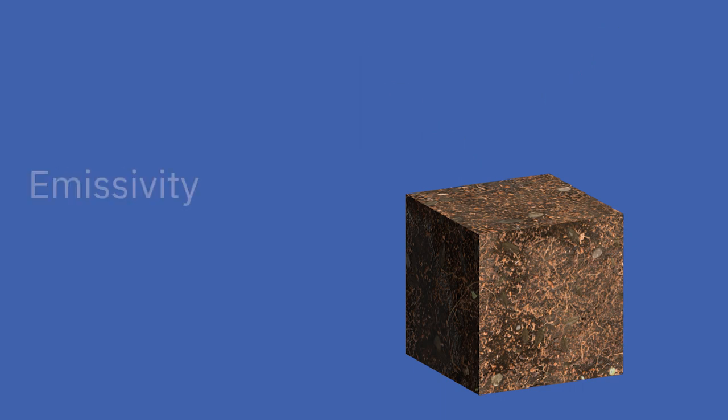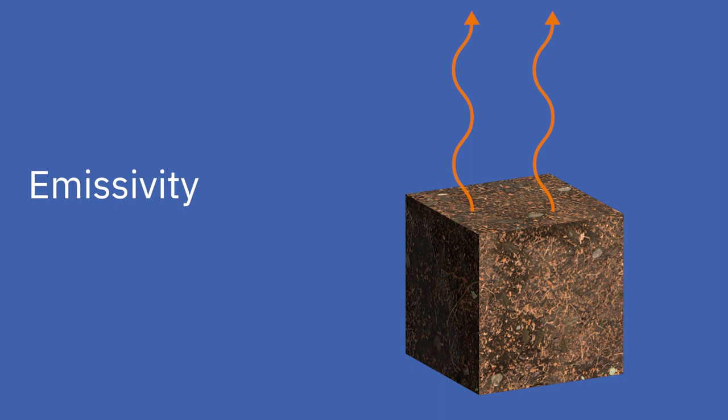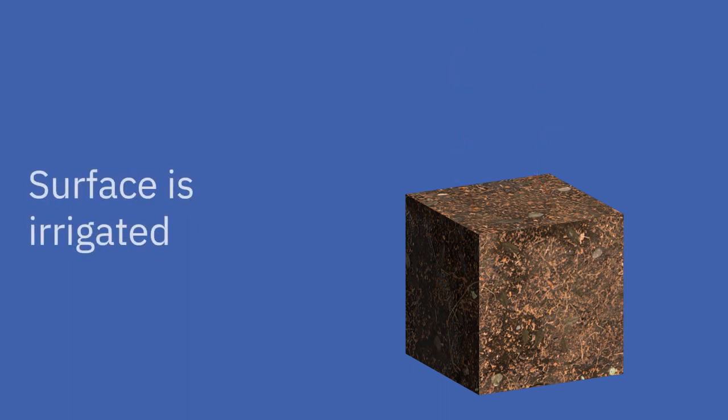Emissivity is also a parameter we are familiar with and refers to a material's effectiveness in emitting energy as longwave thermal radiation. The closer the material's emissivity value is to 1, the easier the material cools itself by emitting heat energy. Surfaces irrigated is a true or false value that refers to if the ground is consistently watered or irrigated artificially.